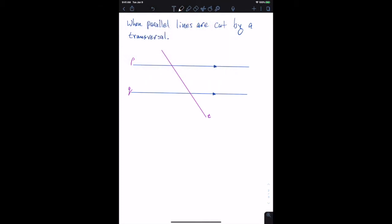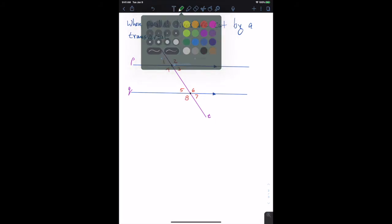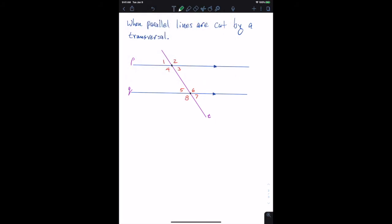At this first point and this second point, we have one, two, three, four and five, six, seven, and eight. Since we've identified those, we can talk about corresponding angle pairs. Corresponding angles are congruent — when parallel lines are cut by a transversal, corresponding angles are congruent.